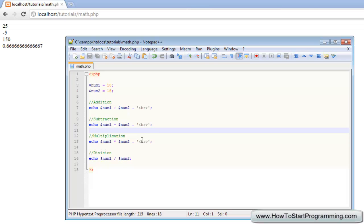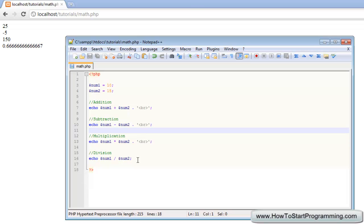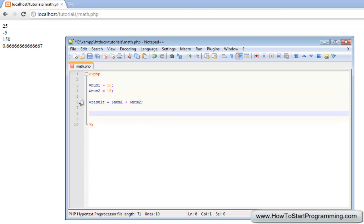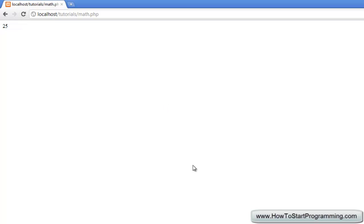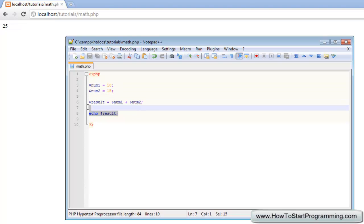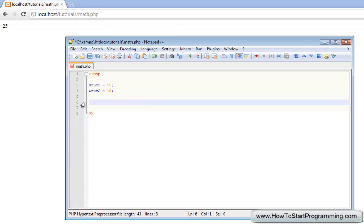You can also store the result of the math function in a variable. So if you want to do result equals num1 plus num2 and you can just echo out result. So if we reload that,